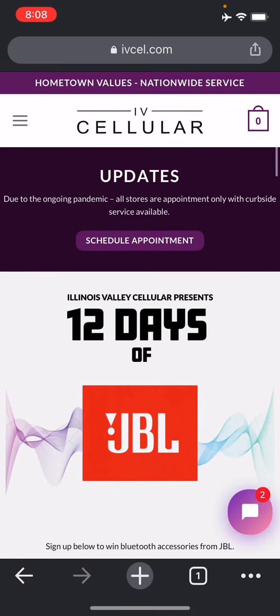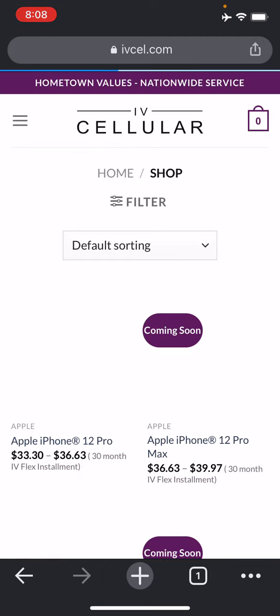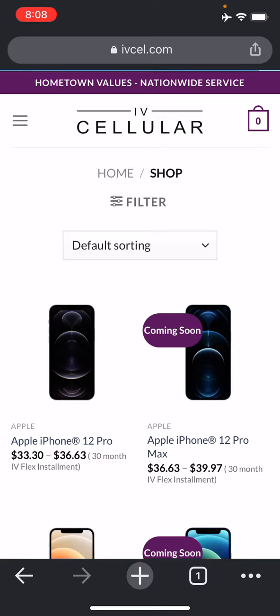All you have to do, and I'm showing you on the mobile side, is just go to your phones and devices. Once you get to the phones and devices, you're going to pick the phone that you're interested in.